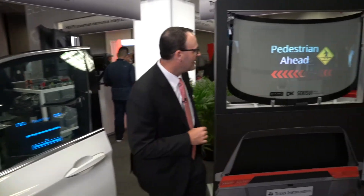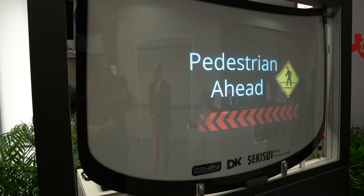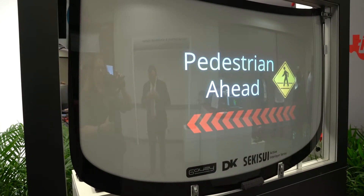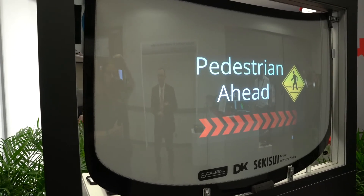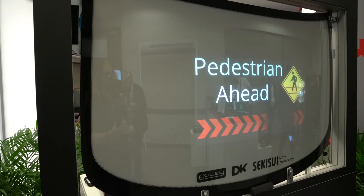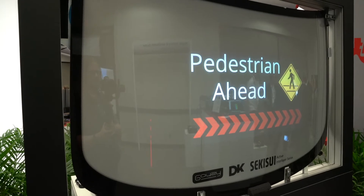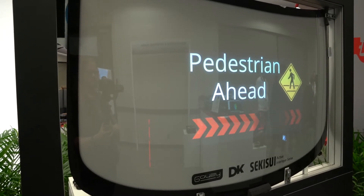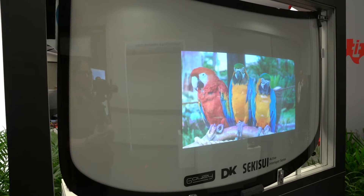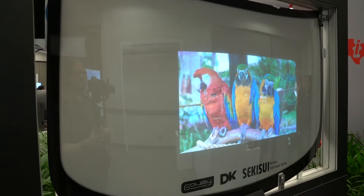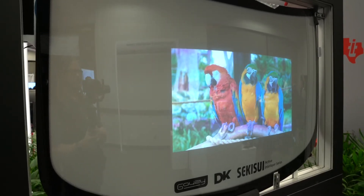The second application I want to show you today is that you can also turn windows into a full color display that can be used to provide vehicle-to-pedestrian or vehicle-to-vehicle communication. Because it's a full color display, you can also display anything you want, including advertising or other information that you may want to present to the world around you.